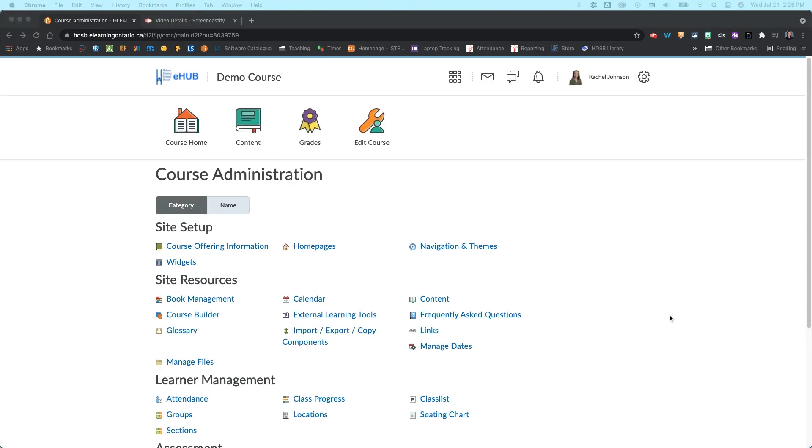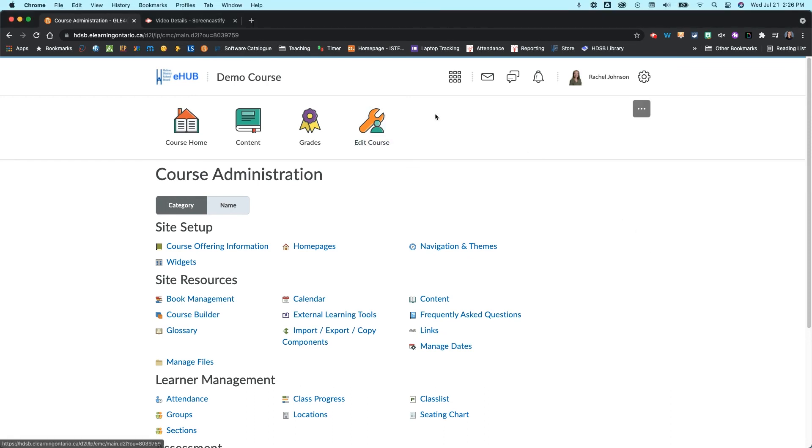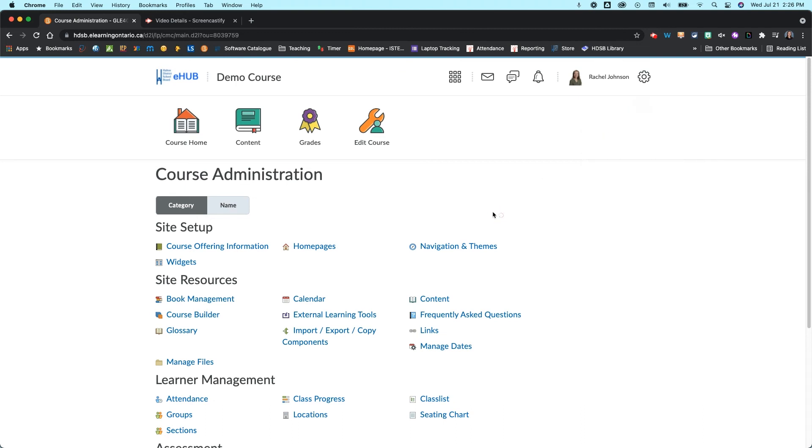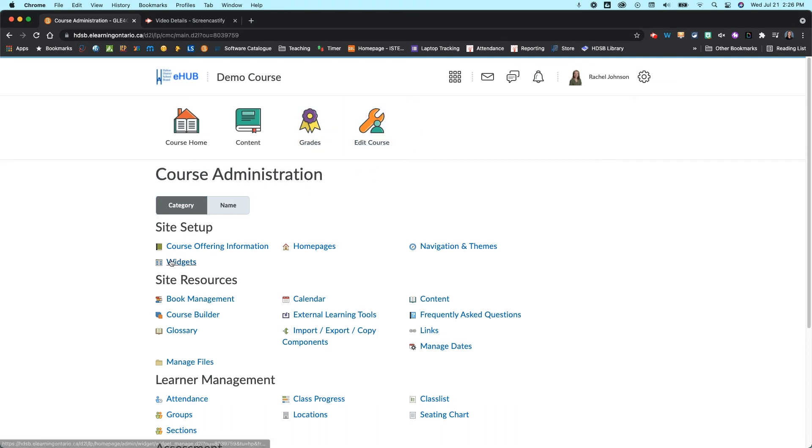Now if you ever want to come in and edit your navbar you can do it a couple of ways. You can start by hovering over your navbar, click on the three dots and go to edit this navbar, or you can come into your edit course menu and go to navigation and themes.